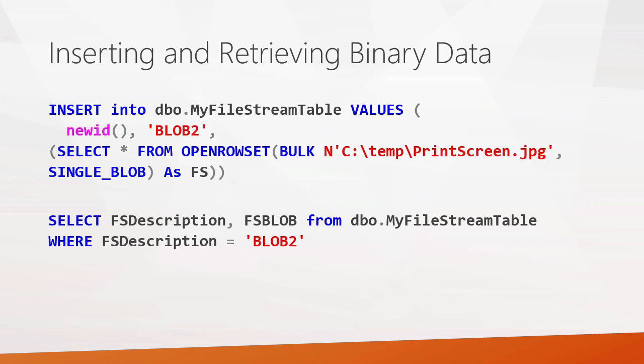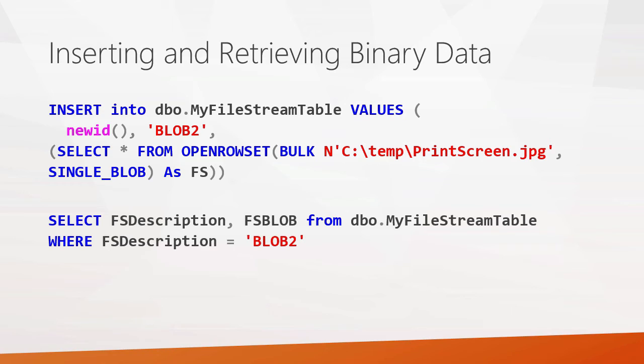Then when we want to go ahead and get it back, we can go ahead and do a select. And in this second example, you can just see this select is selecting the fs description and fs blob fields from the my file stream table where that descriptor matches blob two. And in this case, since the data in that field is binary in the file stream data field, it will return some binary data. So anyway, that's the overview of it. Let's go ahead and jump in and see what this looks like.